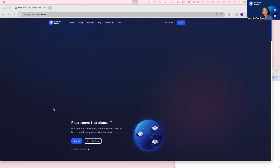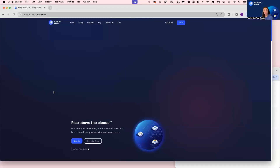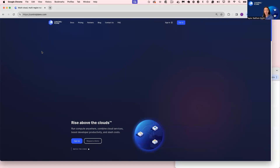For those of you who are not aware of Control Plane yet, Control Plane can be described as an internal developer platform delivering instant cloud-native maturity of a company like Netflix, without spending the extensive time and financial investment to actually get there.